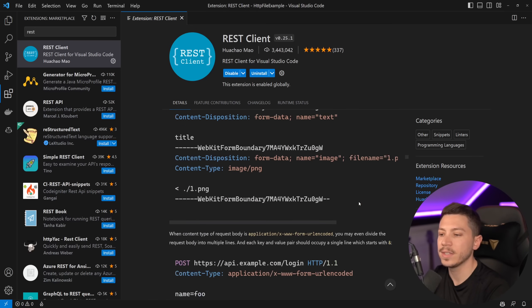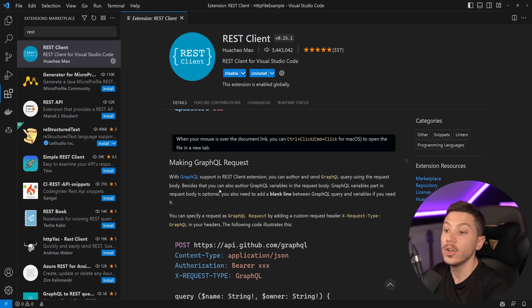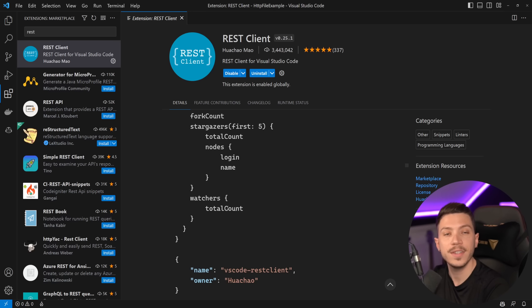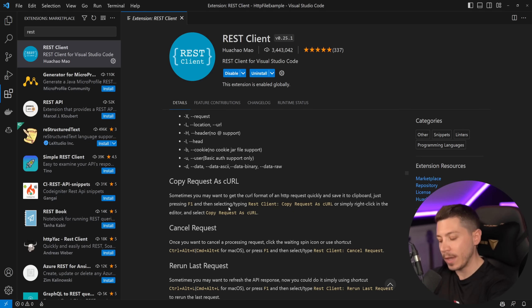And you can even do things like load files, as you can see over here, or even make GraphQL requests. So these things are supported in the REST client in Visual Studio Code.